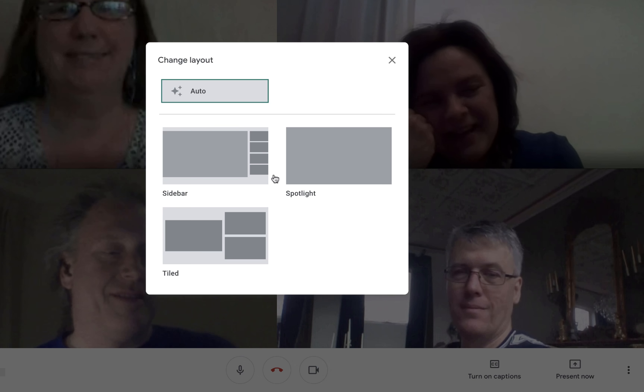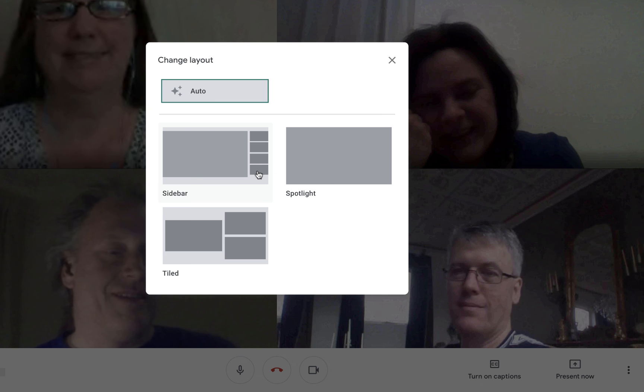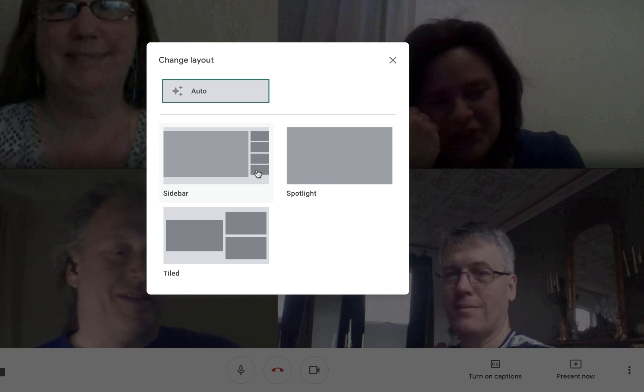A pop-up box will display with the layout options available to you. In this Change Layout box, select the layout that you want to use. There are currently four available layout options for you. The first one, selected by default, is Auto. This option is adaptive and allows Meet to choose the layout for you based on the most active content and participants.